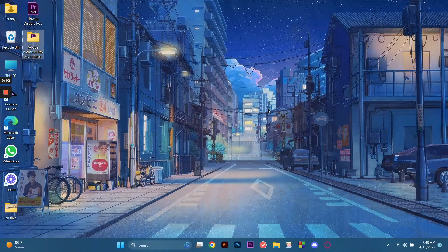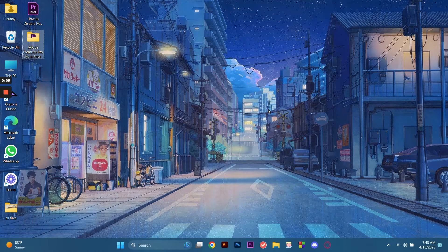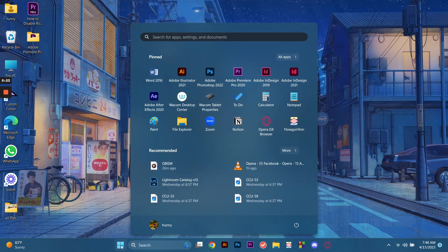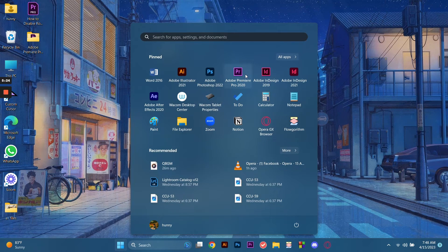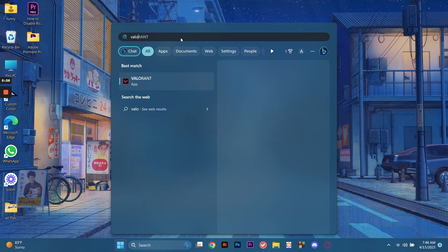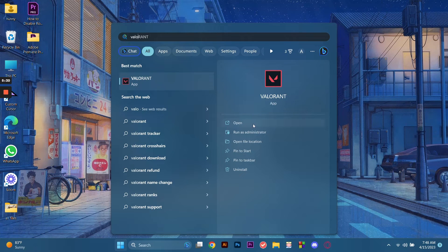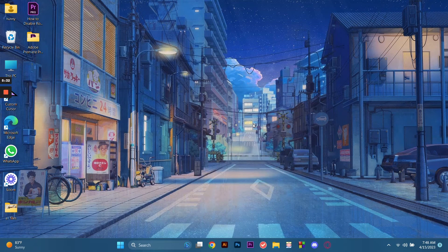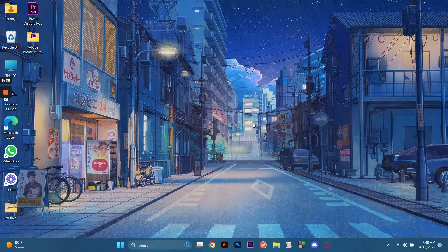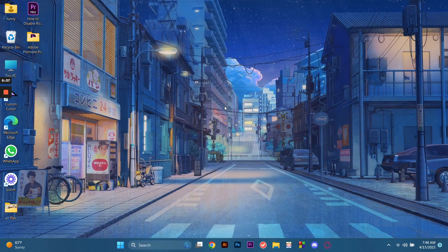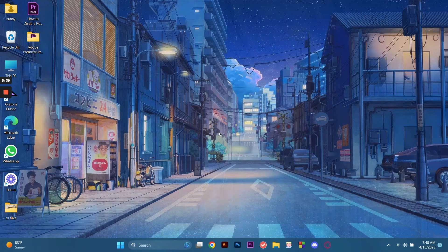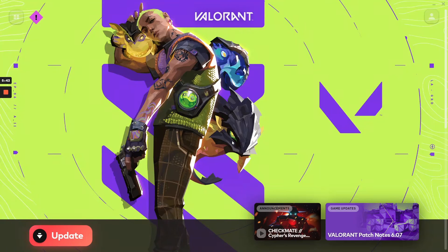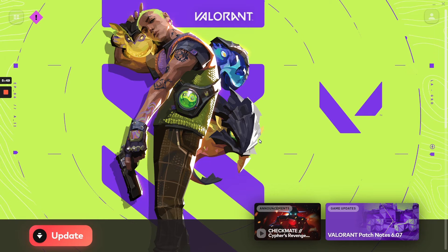Now I already restarted my computer. Let's see if the Valorant game works. Let's go to the Valorant game. Here we click Open. Hopefully this works. Let's wait while it loads. Here it is. The Valorant game works now. You can play without delay. Just follow the steps I showed you in this video and you'll be able to play the game smoothly.